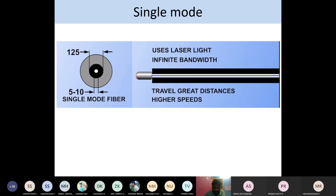For single mode fiber: core diameter 5 to 10 micrometers, cladding diameter 125 micrometers, uses laser light, and has infinite bandwidth. Due to the small core diameter, only a single mode of information is communicated. It travels a greater distance with high speed. This is single mode fiber — it carries only single information but can travel very long distances at very high speed.